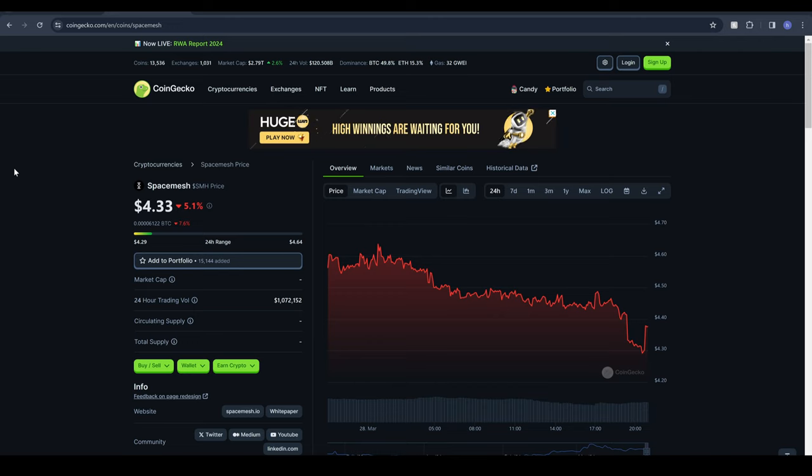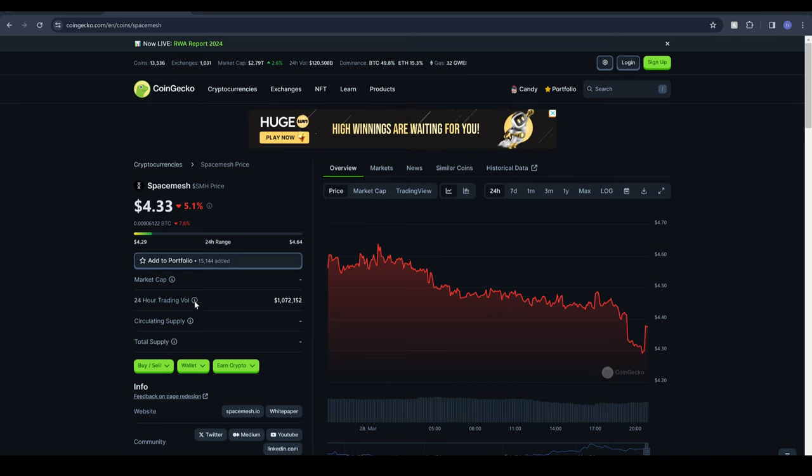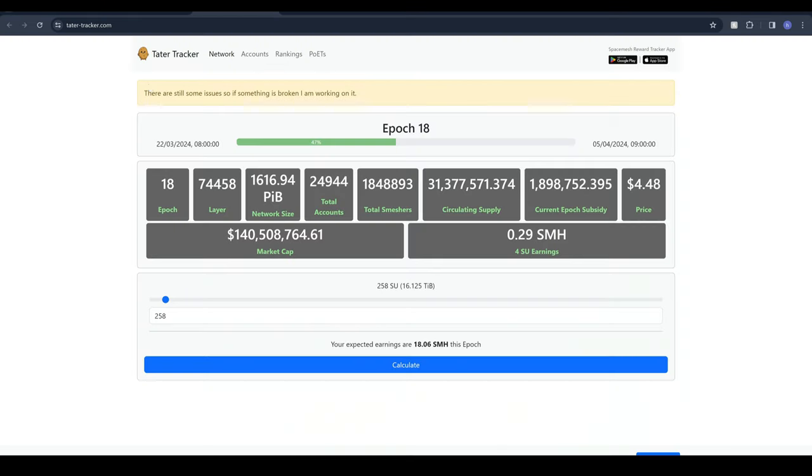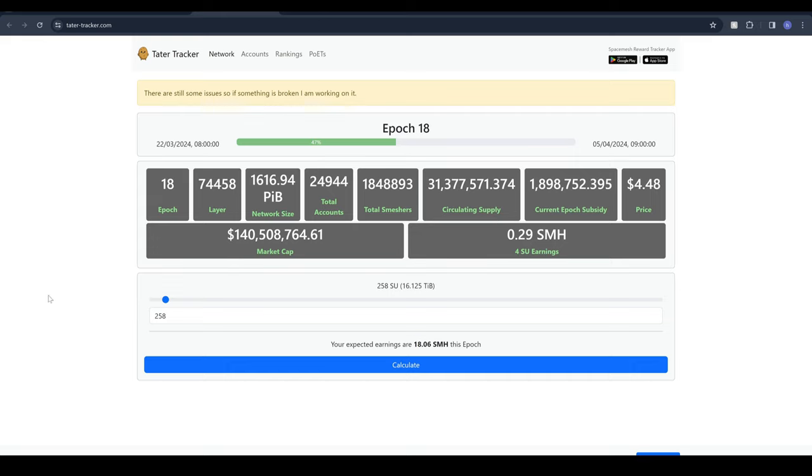Moving on to the price analysis and price prediction for SpaceMesh we can see that it currently sits at a price of $4.33. Now CoinGecko and CoinMarketCap are being crap as usual and they don't have the accurate metrics for the circulating supply or market cap so I've been told that this website here is pretty reliable - Tater Tracker, taters as in potato, tater like southern Americans, I don't know. Apologies, ignore me. We can see the current circulating supply for SMH is about 31 million which gives it a market cap of around 140 million dollars.